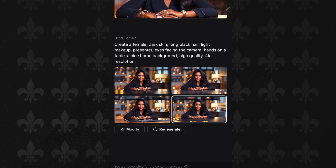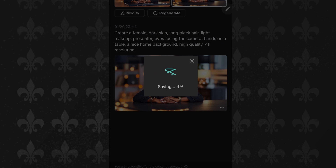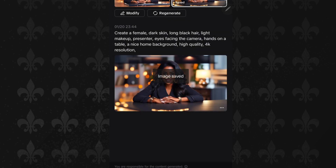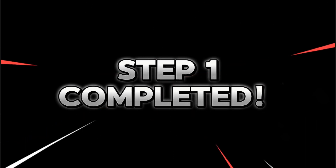Let's upscale again and then save this picture. This is the picture that will be imported into the DubDub app to get it animated. Step one is now completed.